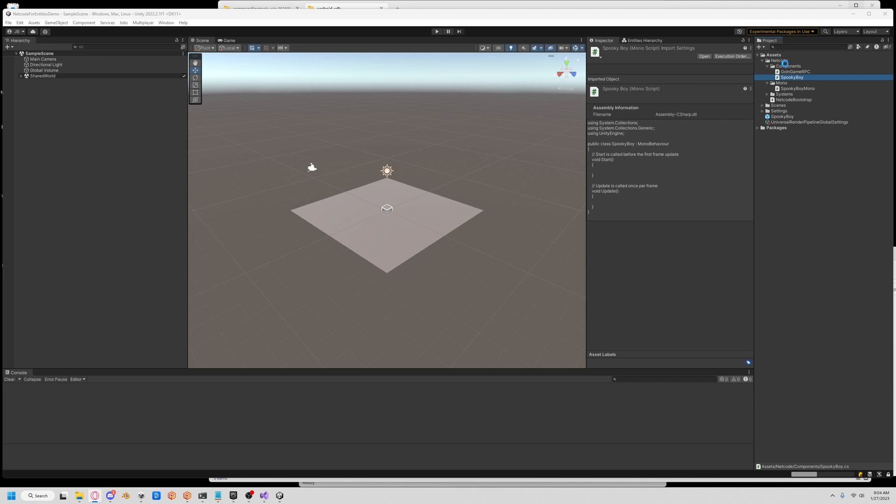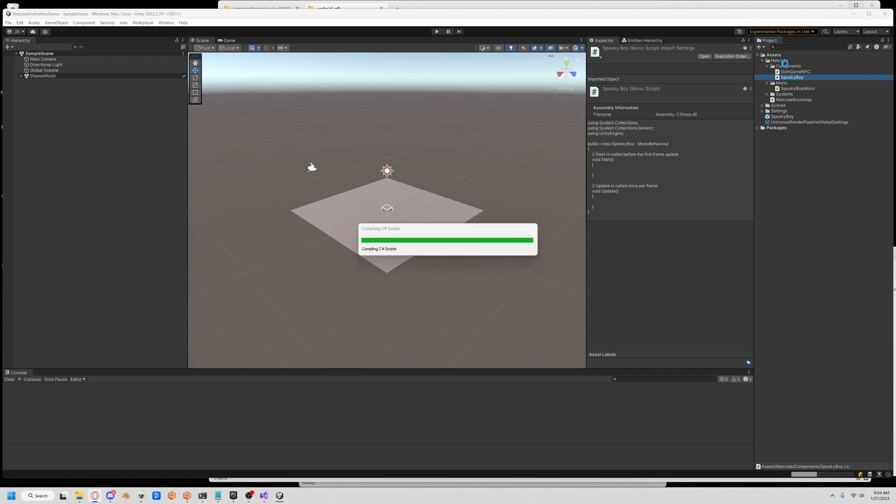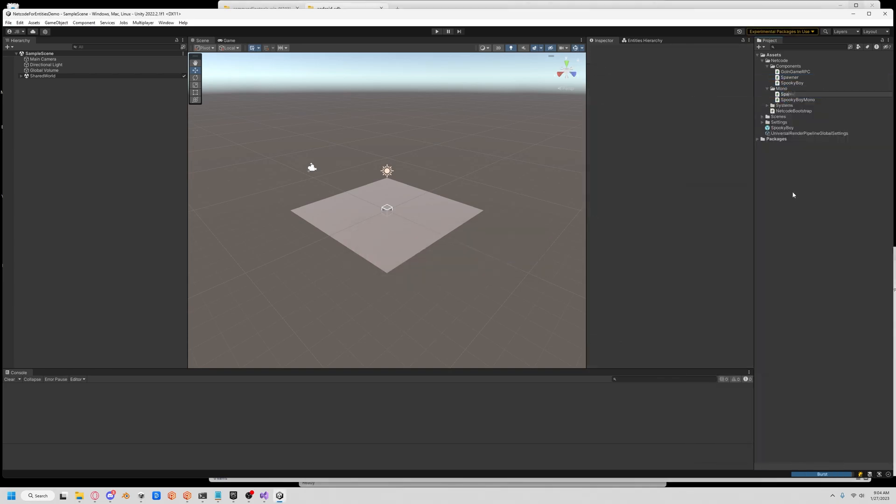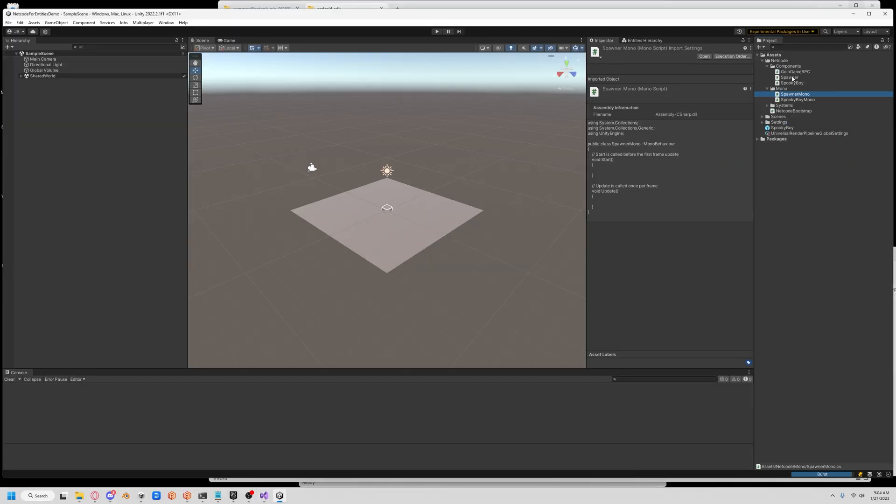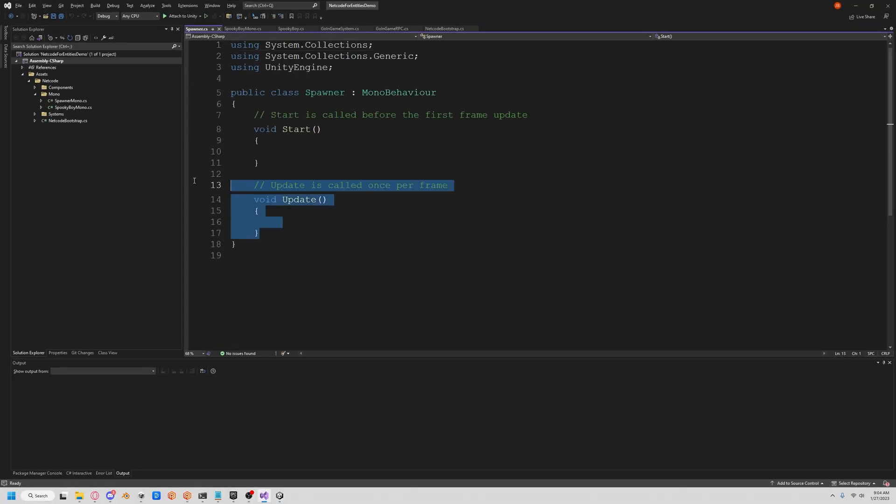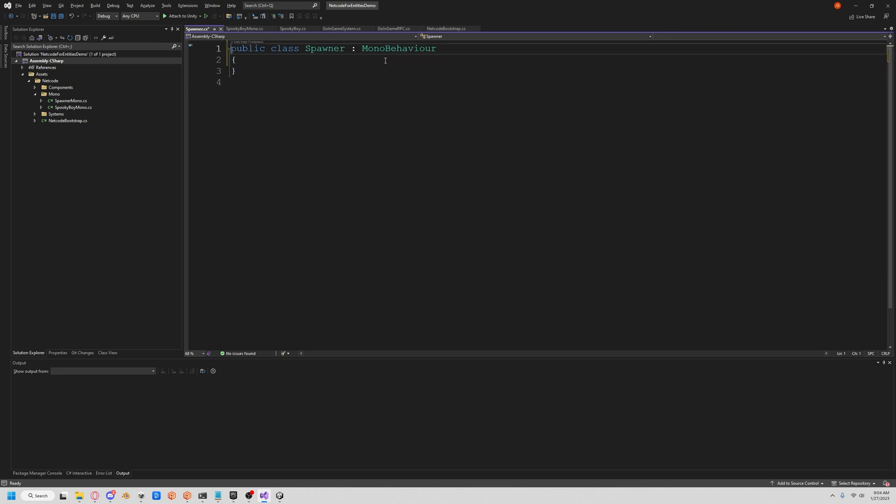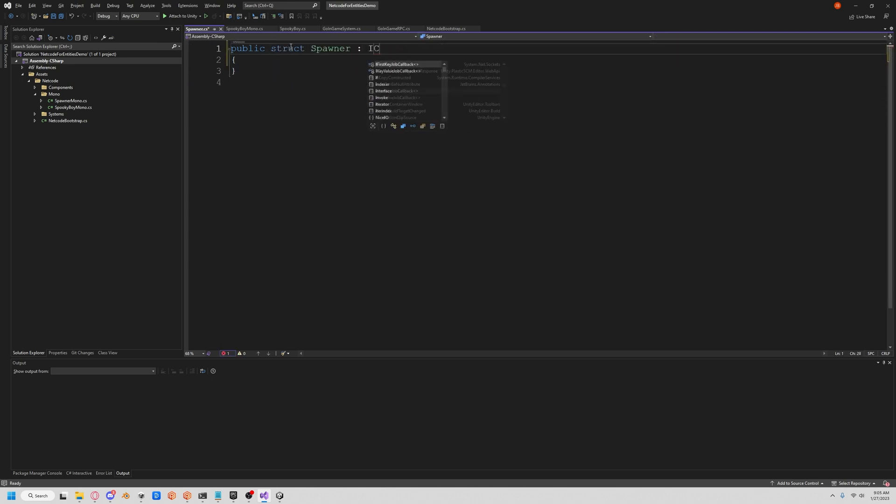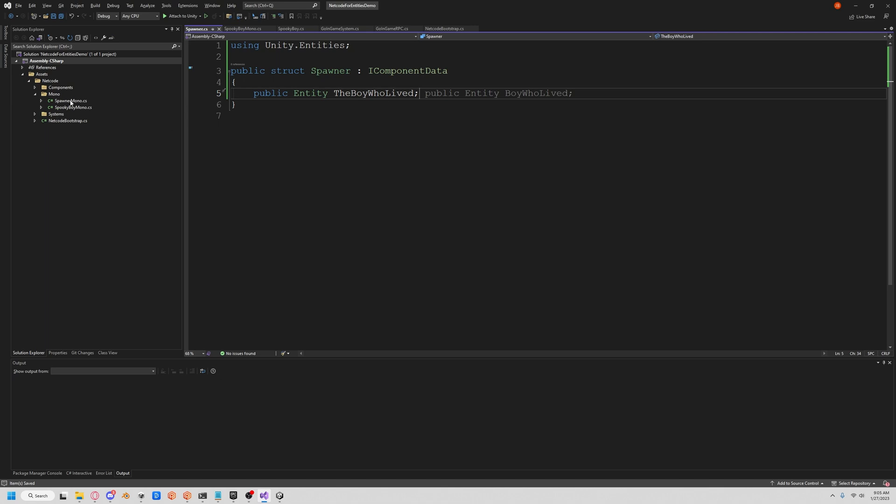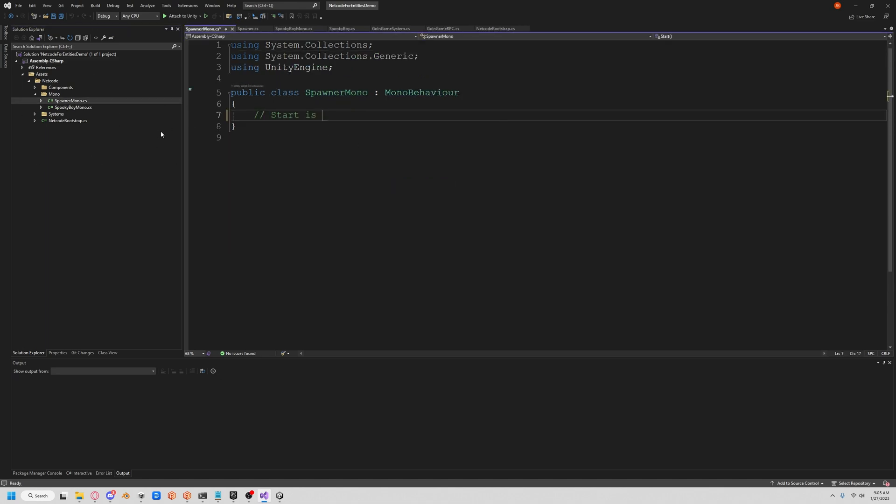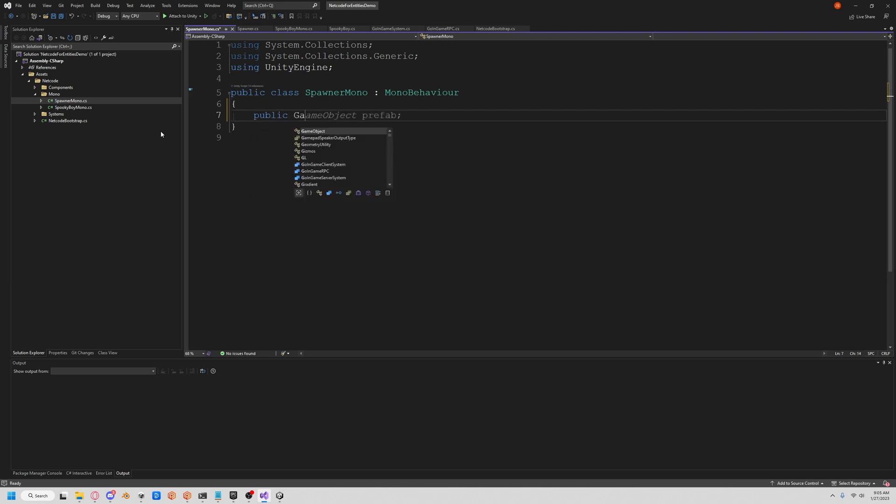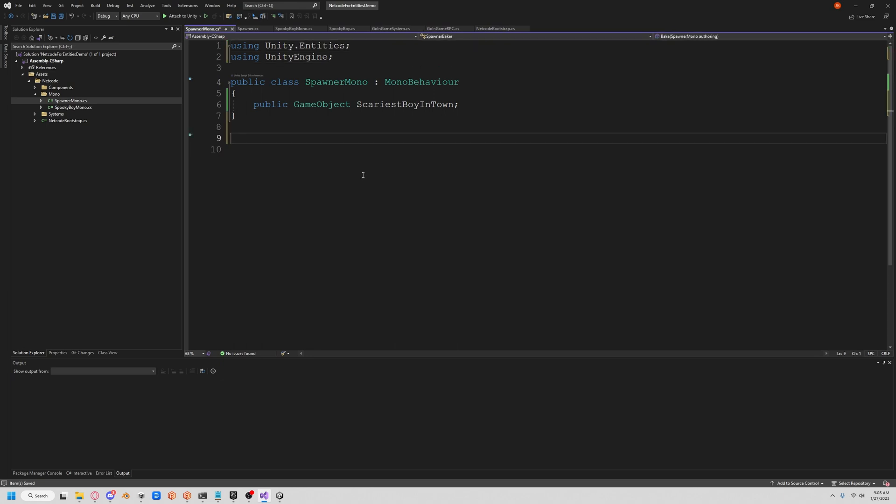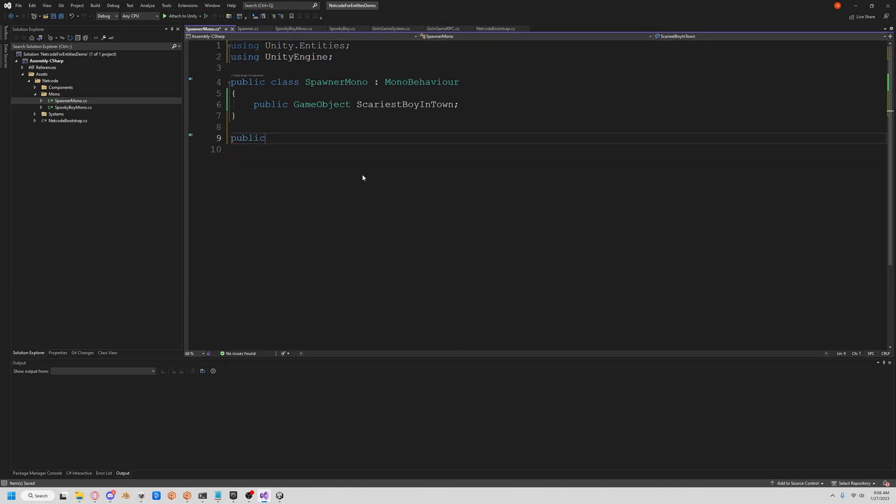Now we have our hero, let's get him on the battlefield. We're going to create another component, we'll call it Spawner, and a mono to go along with it, SpawnerMono. Let's open up Spawner. It's a struct IComponentData, and we need an entity to track, so we're going to do public entity, the boy who lived.